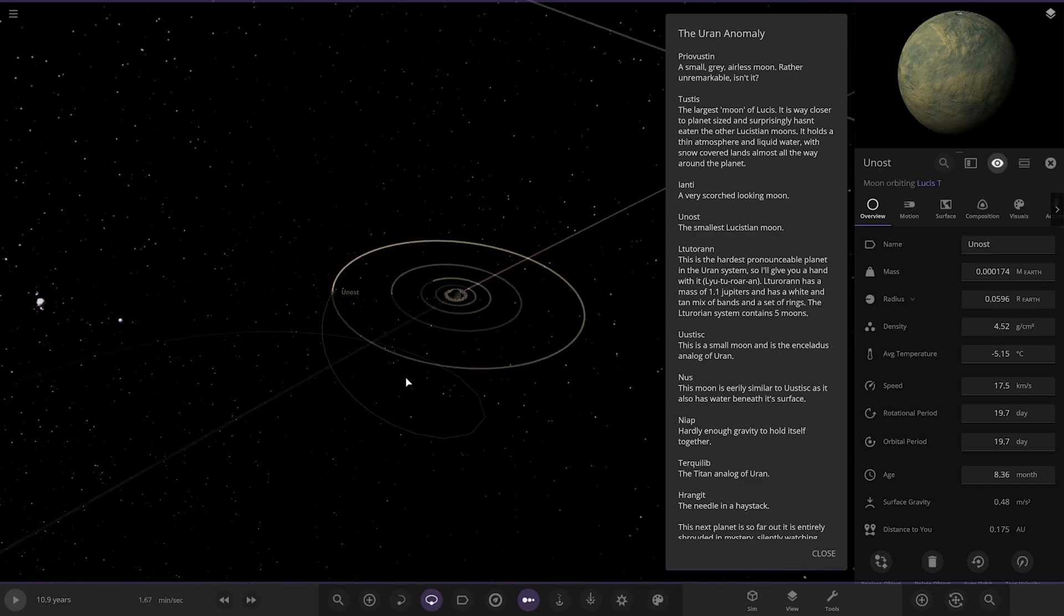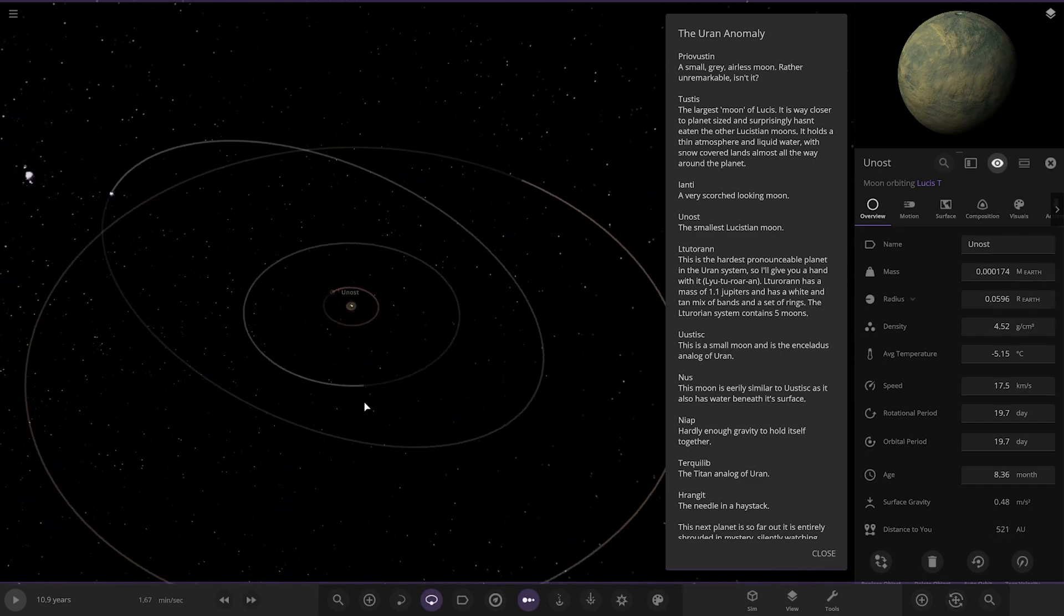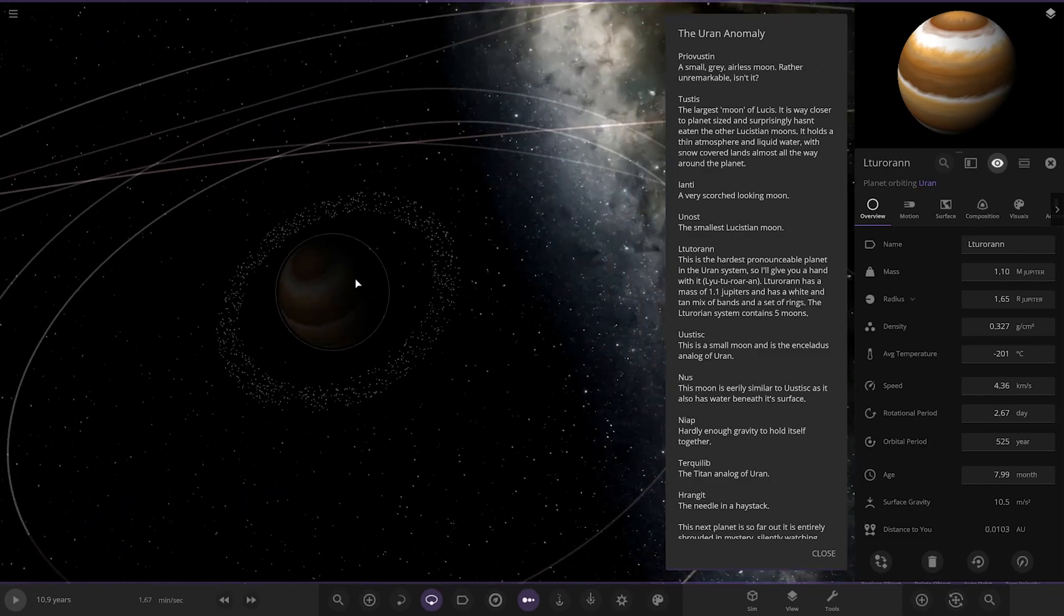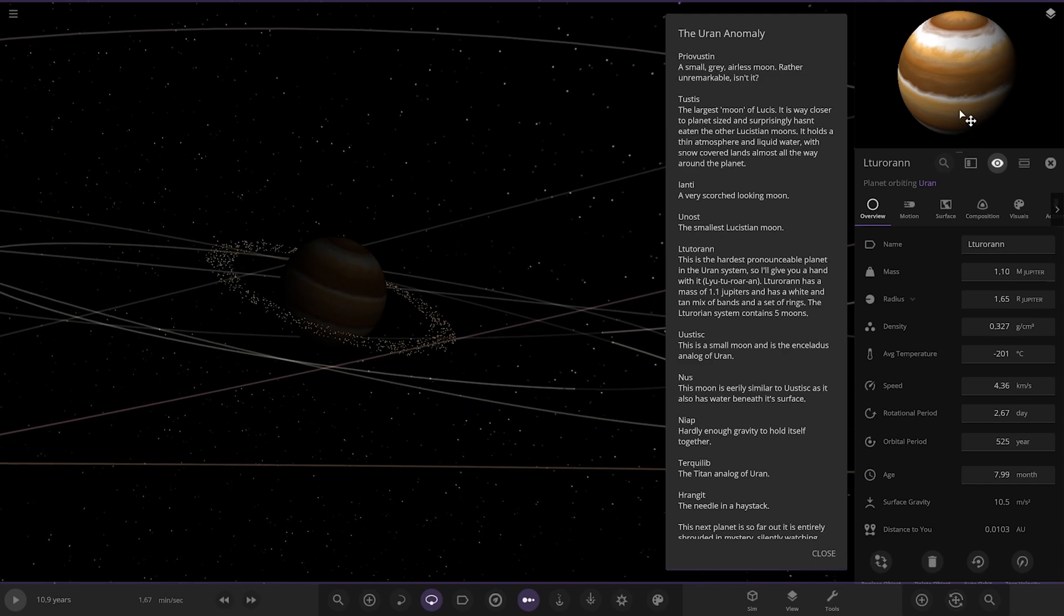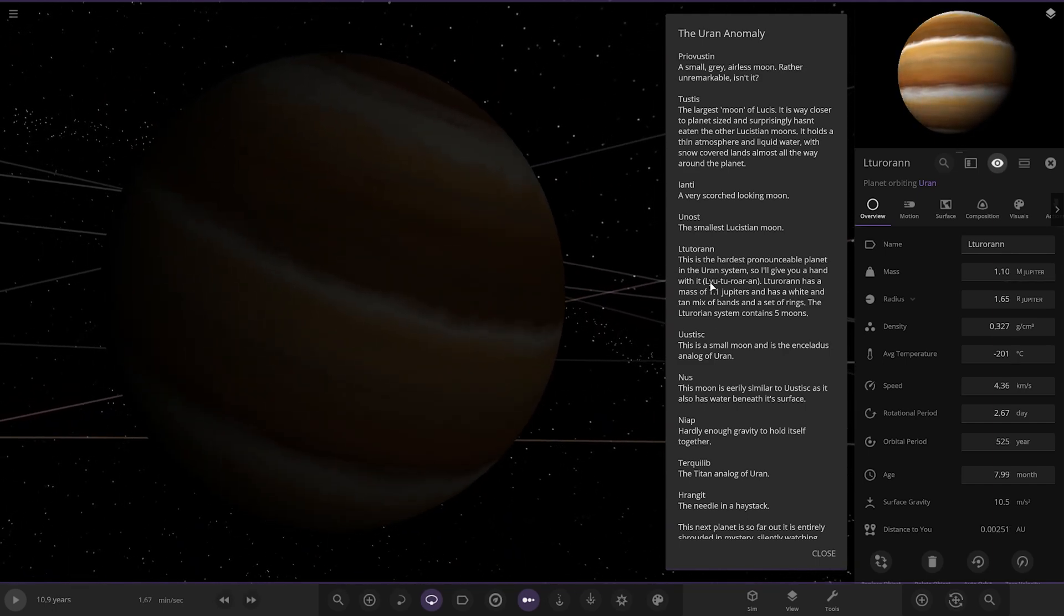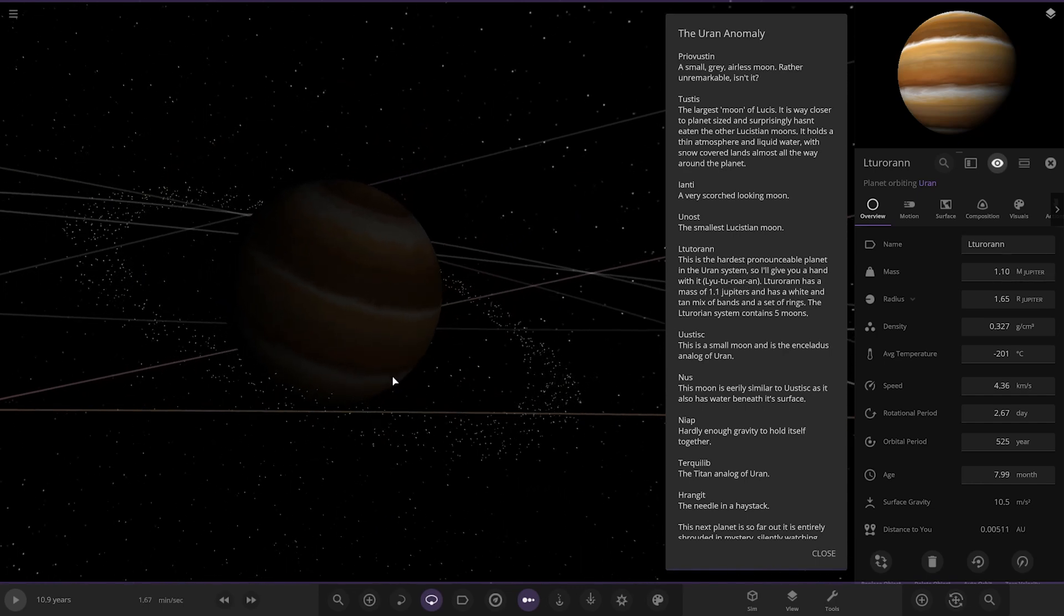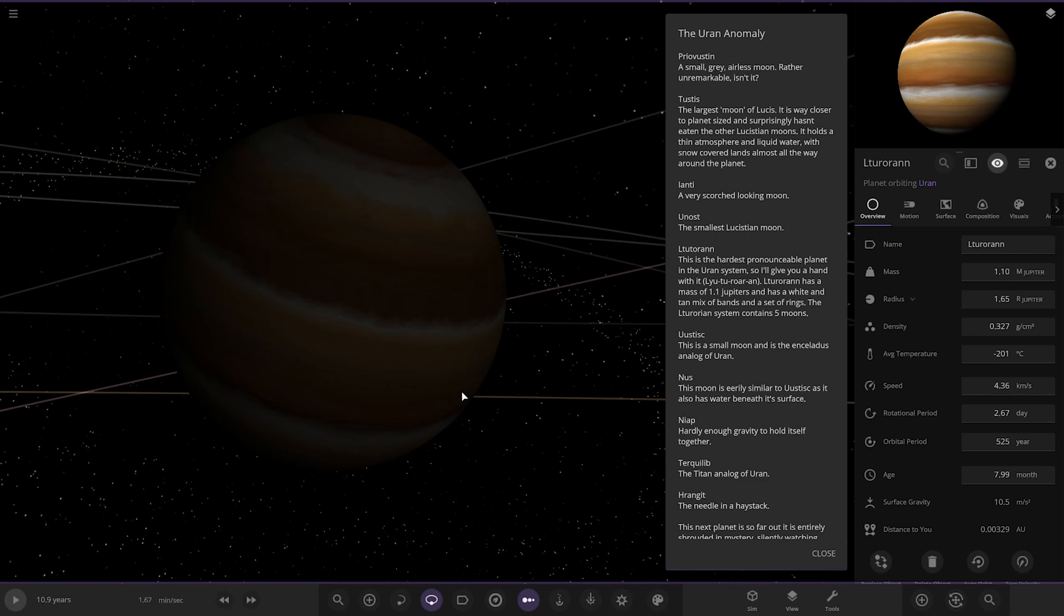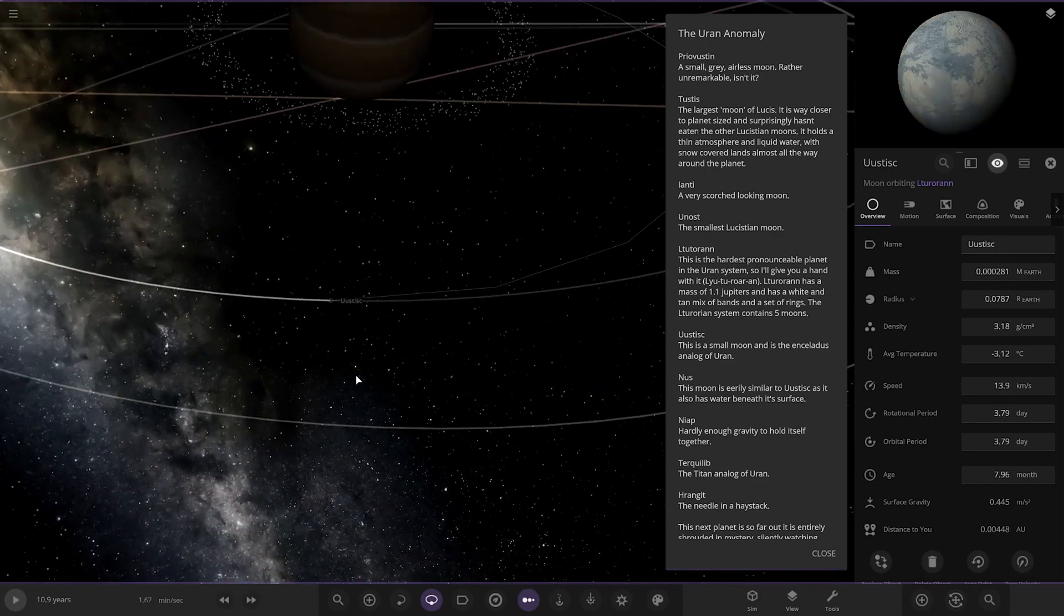Next up we have got this one. This is the hardest unpronounceable planet. That's a cool looking world as well actually. La Torun. It has a mass of 1.1 Jupiters, and has a white and tan mix of bands and a set of rings. The system contains only 5 moons. Nice set of rings.